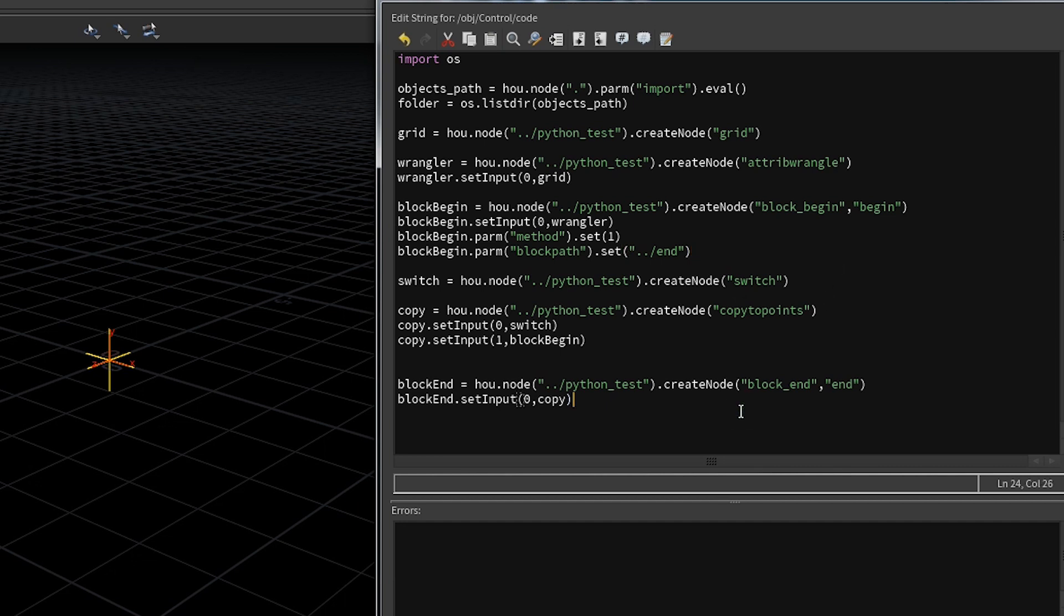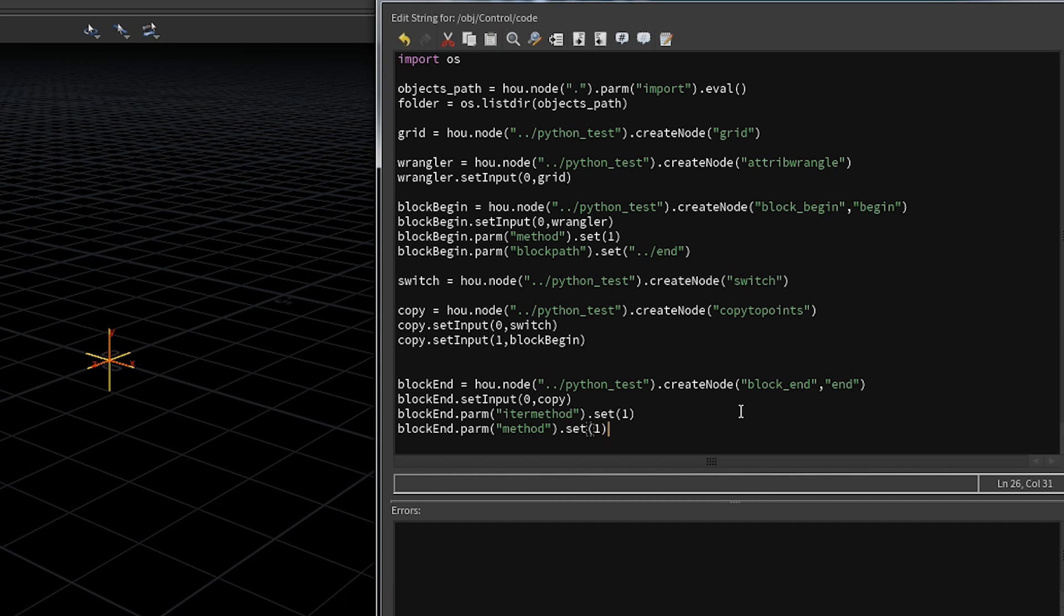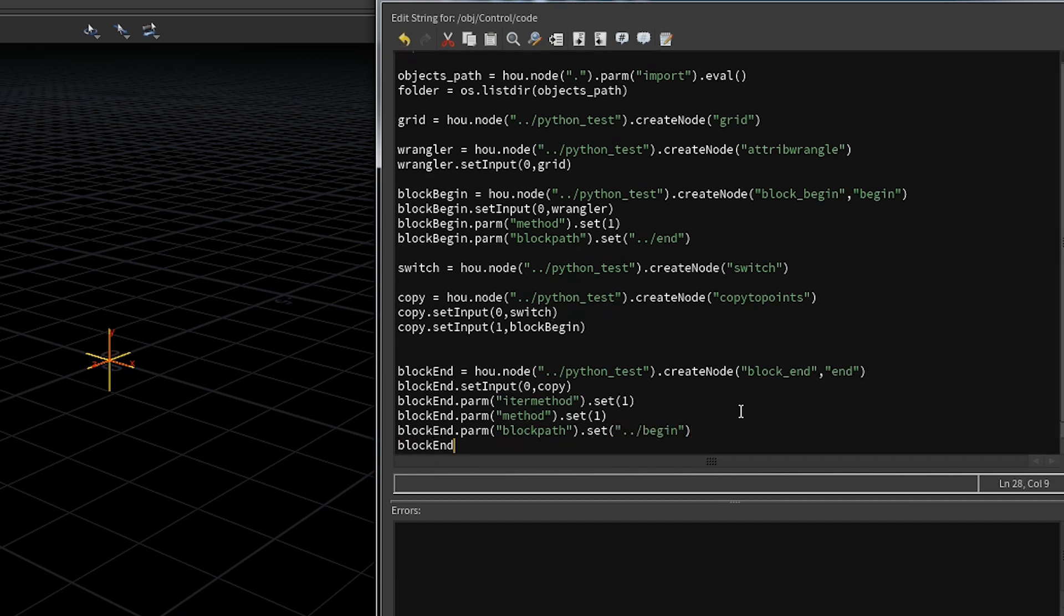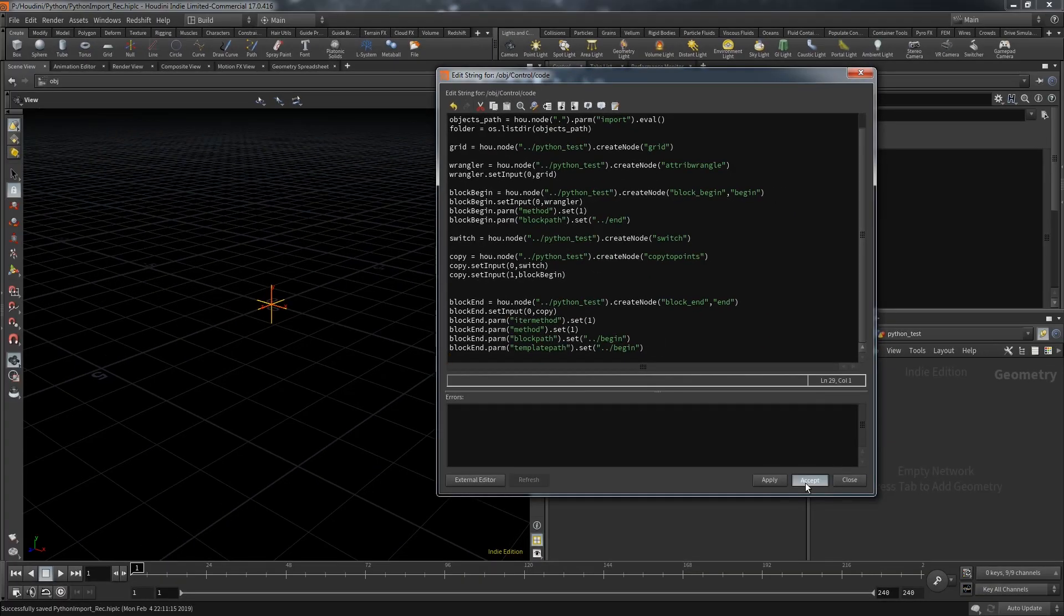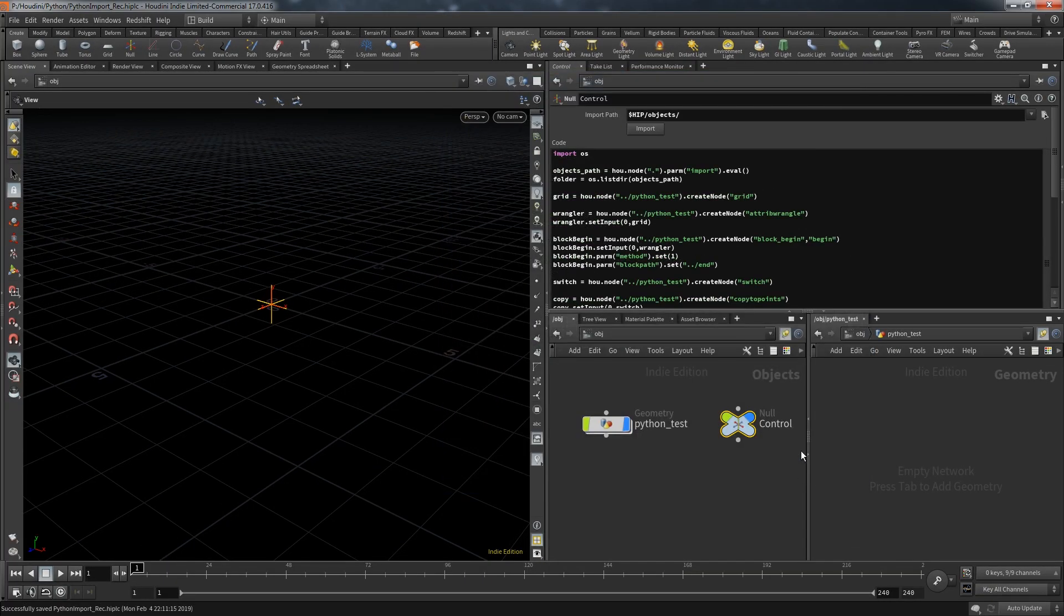The block end also has additional parameters we need to set. For example the iter method, meaning which method of iteration should be used. Again we need the second option. And the same goes for the method. Another dropdown with the same name as the block begin node. Like I said we need to provide the block path which will point to the begin node. The block end has an additional parameter called the template path. By default Houdini fills that as well. So for now let's just do the same and type in the begin. Let's give it a go and check if our loop is now set up correctly.